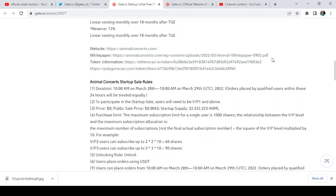The relationship between the VIP level and the maximum subscription allocation is the maximum number of subscription equals to the square of VIP level multiplied by... you can just go through this multiplication.